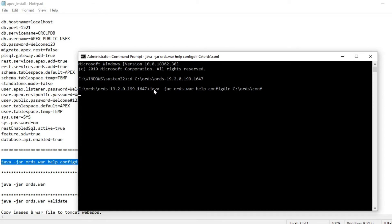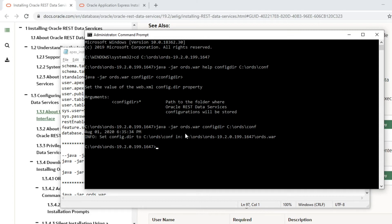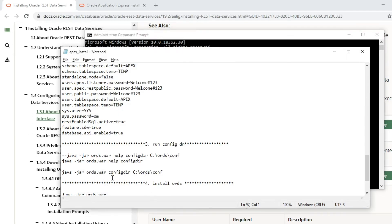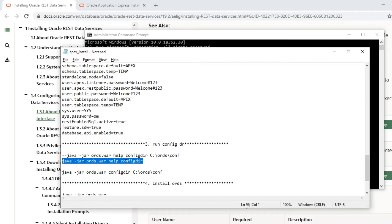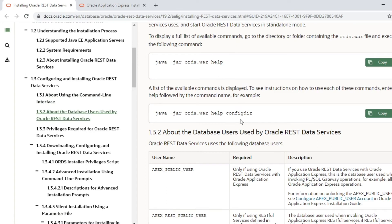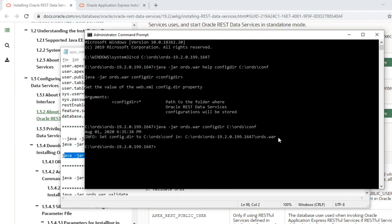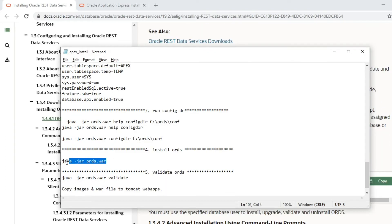I was initially running the wrong command. The help flag just displays a list of available commands for ords.war — it is not the correct installation command. The right command is the configdir command. After executing the correct command, it confirms that the configuration directory is set.